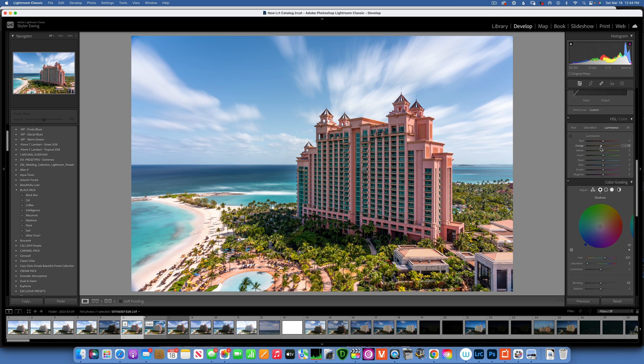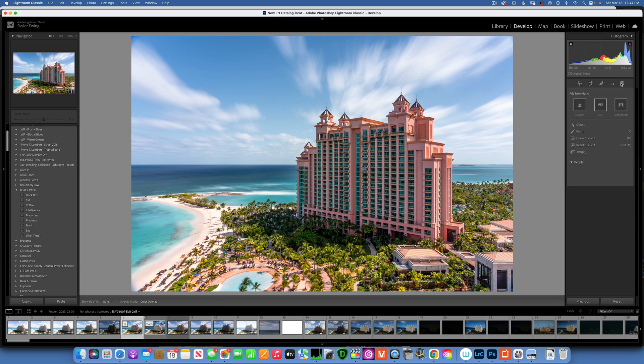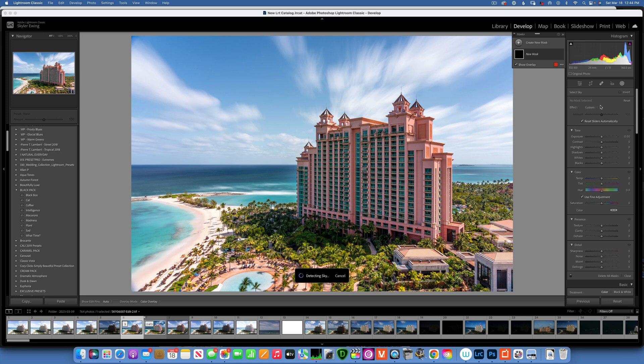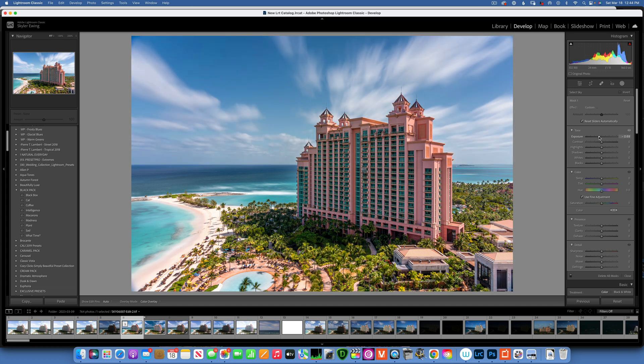Now looking at the sky, it's way overexposed - there's not a lot of drama there. So let's use one of these masks and select the sky. Once Lightroom selects the sky, I'm going to take the exposure down a little bit.